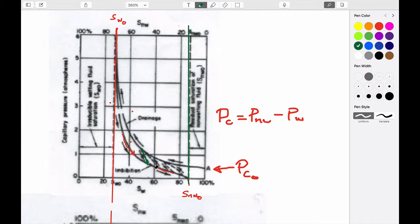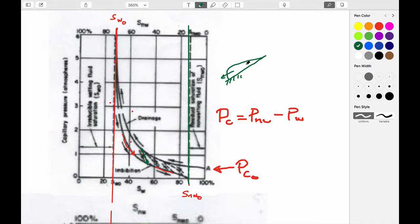If we stop partway through, we have scanning curves which define how we go across from a drainage curve to an imbibition curve — identifying the hysteresis. If you think about a drop of rain on a windshield, you see two contact angles: the downstream one and the receding one. These are different magnitudes for these wetting angles, and that's really the reason for the hysteresis. The ability to wet a surface is more difficult when it's dry and hasn't been wetted before, and much easier if it's already been partially wetted.